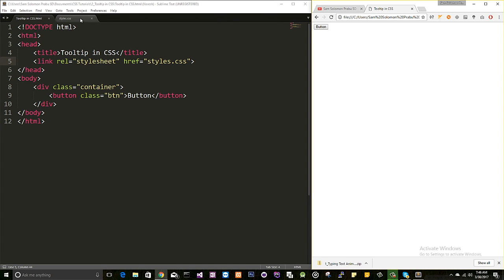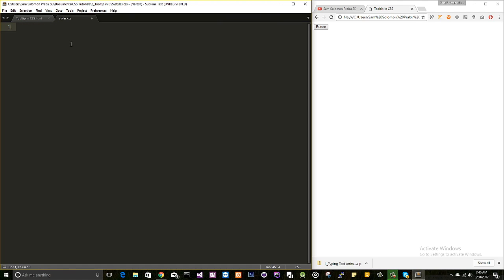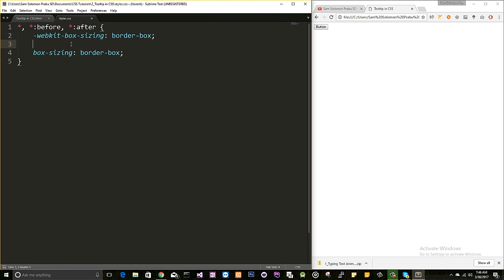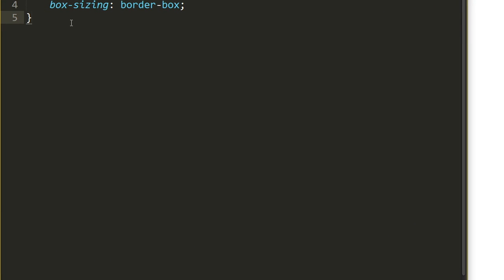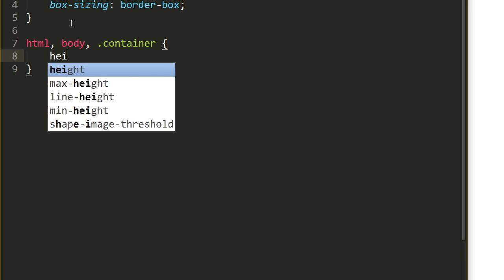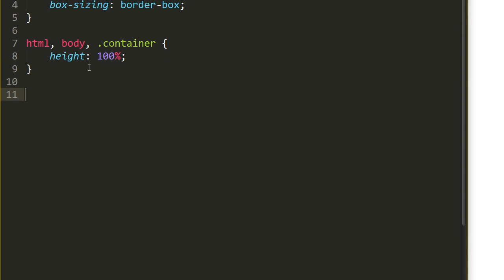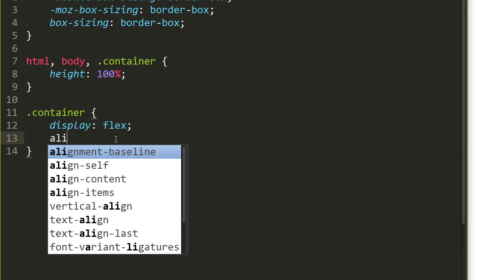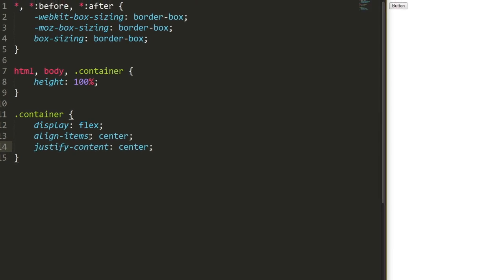The first thing I want to do is align this button to the center of the page for demo purposes. I'll set box-sizing to border-box on all elements and pseudo-elements, adding vendor prefixes for Chrome and Mozilla. Then I'll set the height of the HTML and body to 100%, and use display:flex, align-items:center, and justify-content:center.